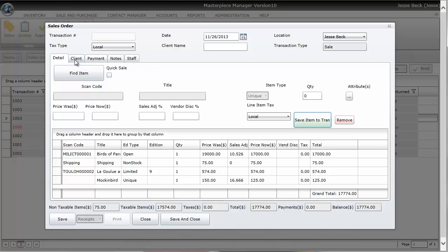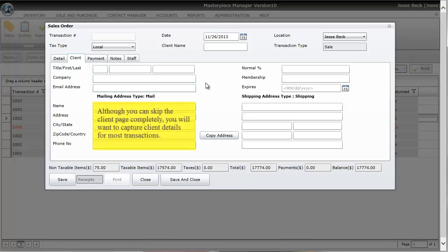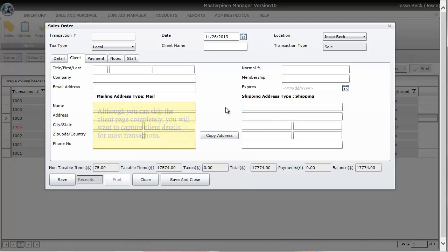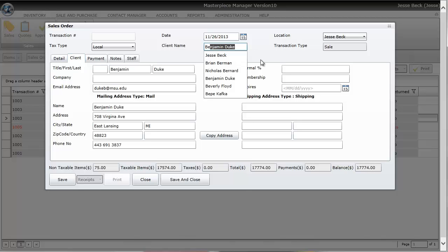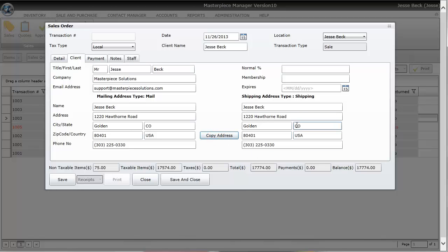Okay so the next tab is your client. You don't have to put in customer information but the option is there. If it's a new customer just start typing in the first name and last name and any other information and Masterpiece will automatically add this contact to your database. If the client is already in your database you can type in the first few letters of the last name. When you select the contact all the information about that customer comes in. You can also copy the address to the shipping address if you wanted.